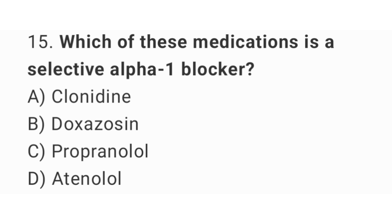Question number 15. Which of these medications is a selective alpha-1 blocker? The right answer is option B. Doxazosin.